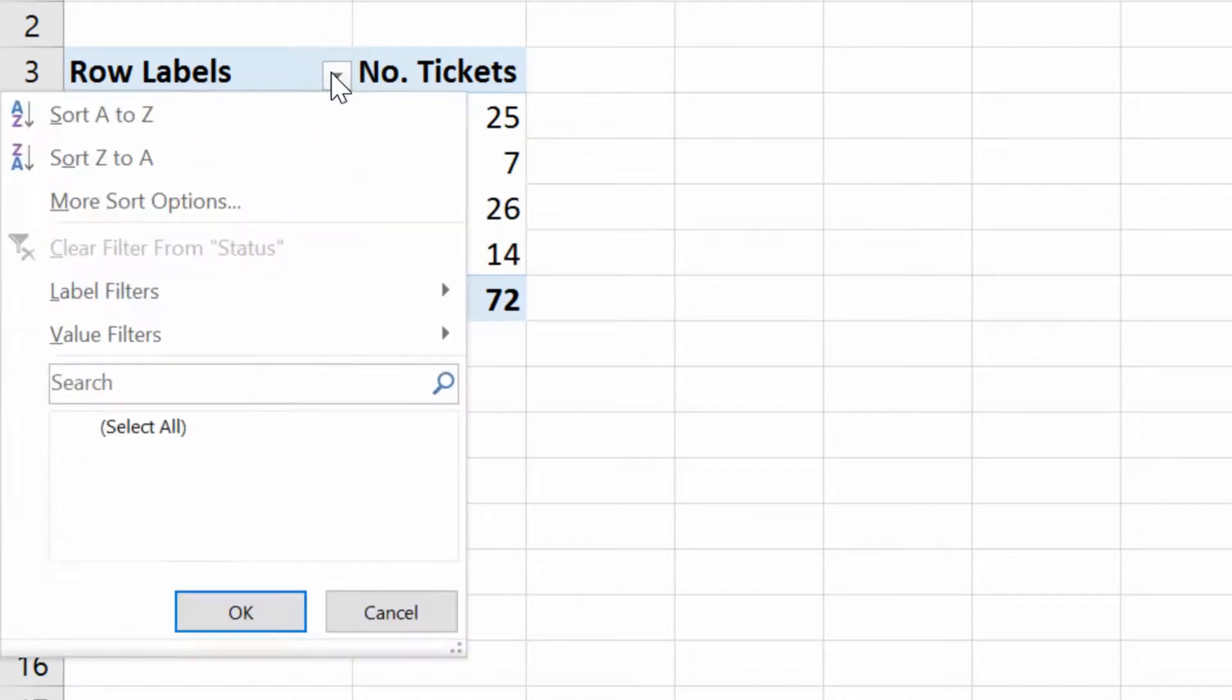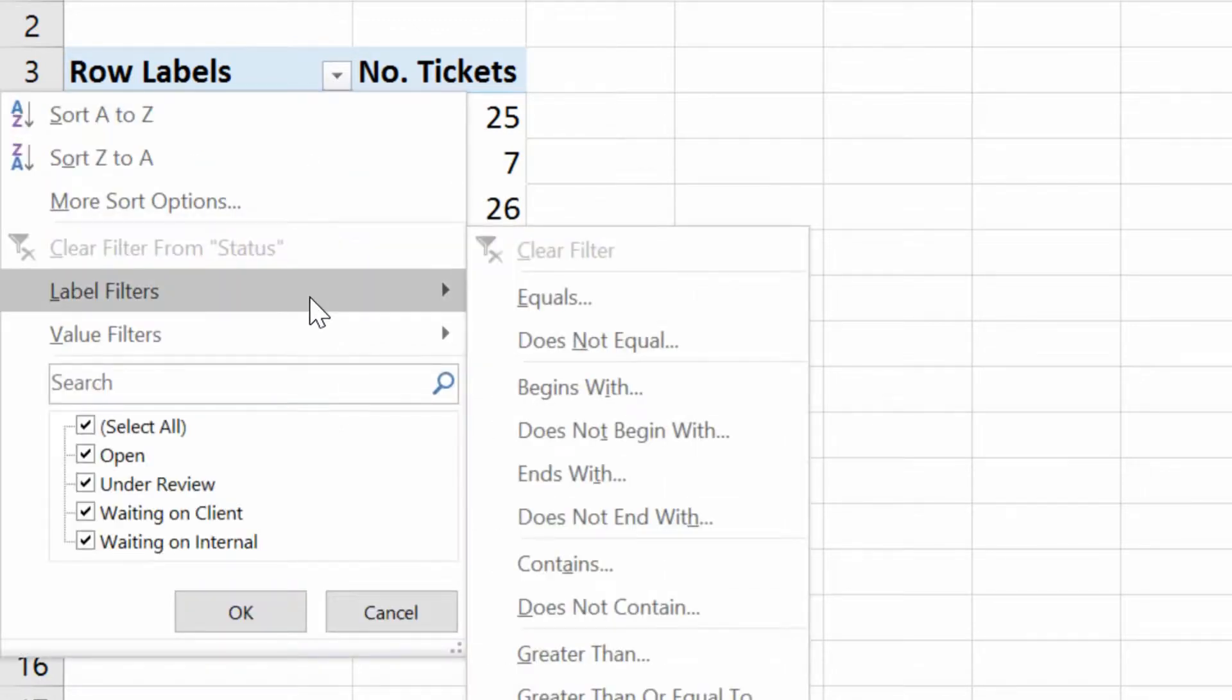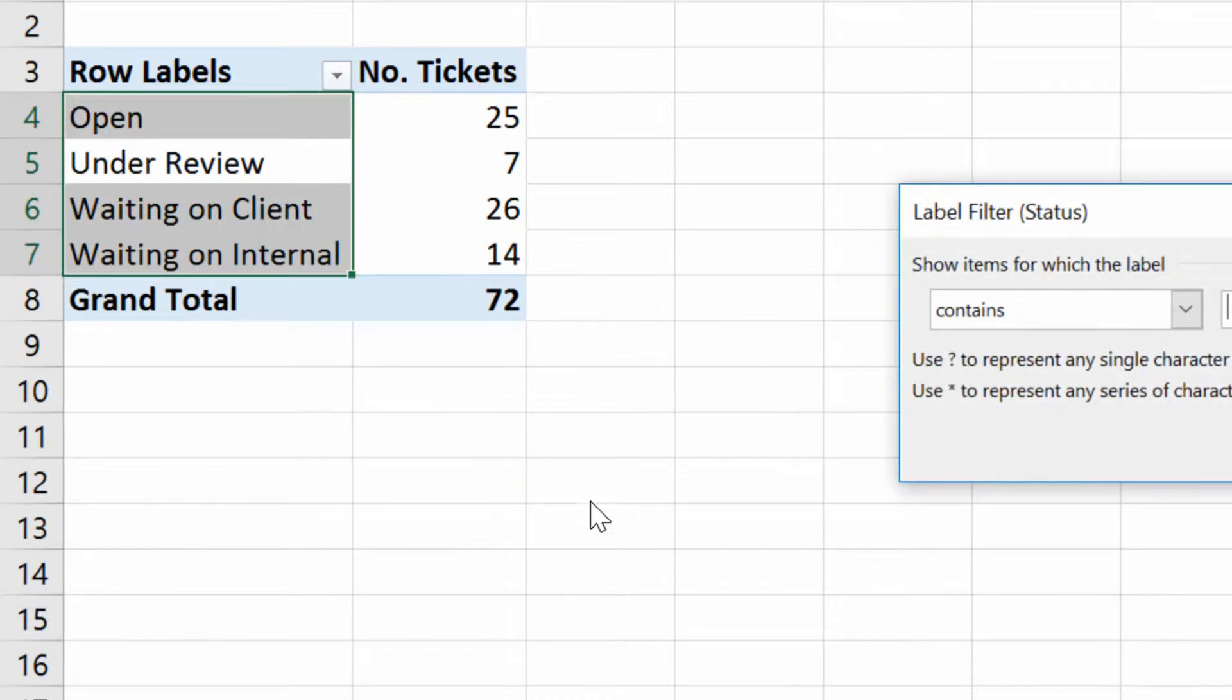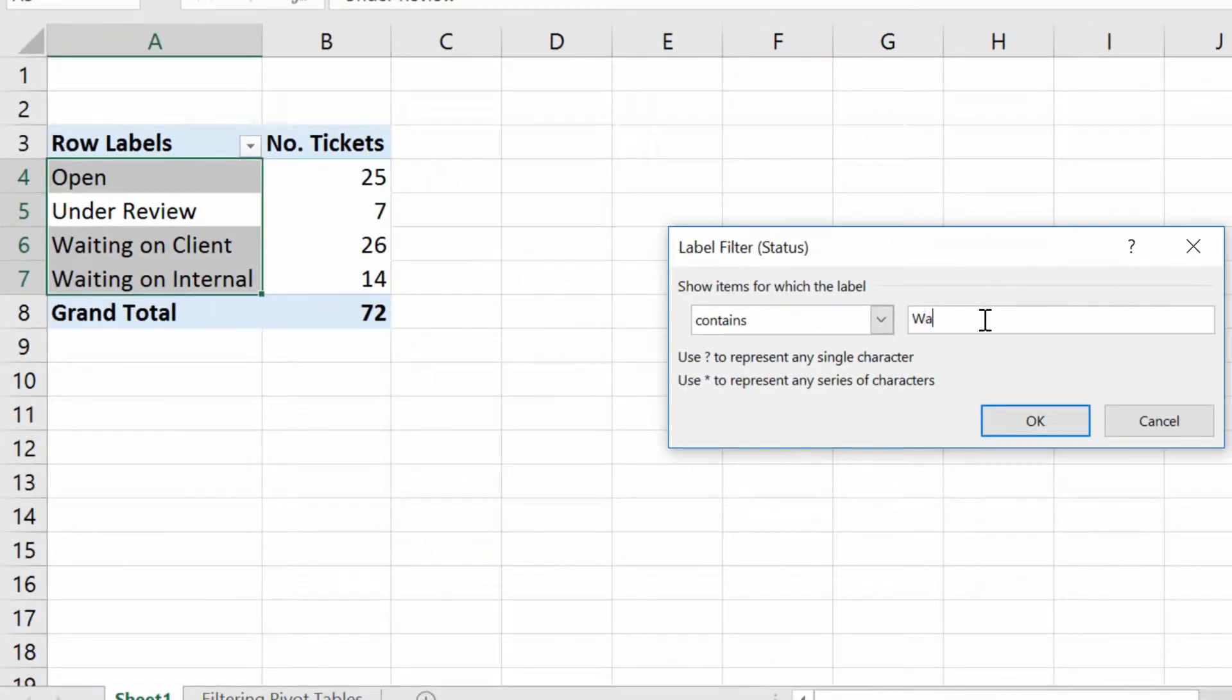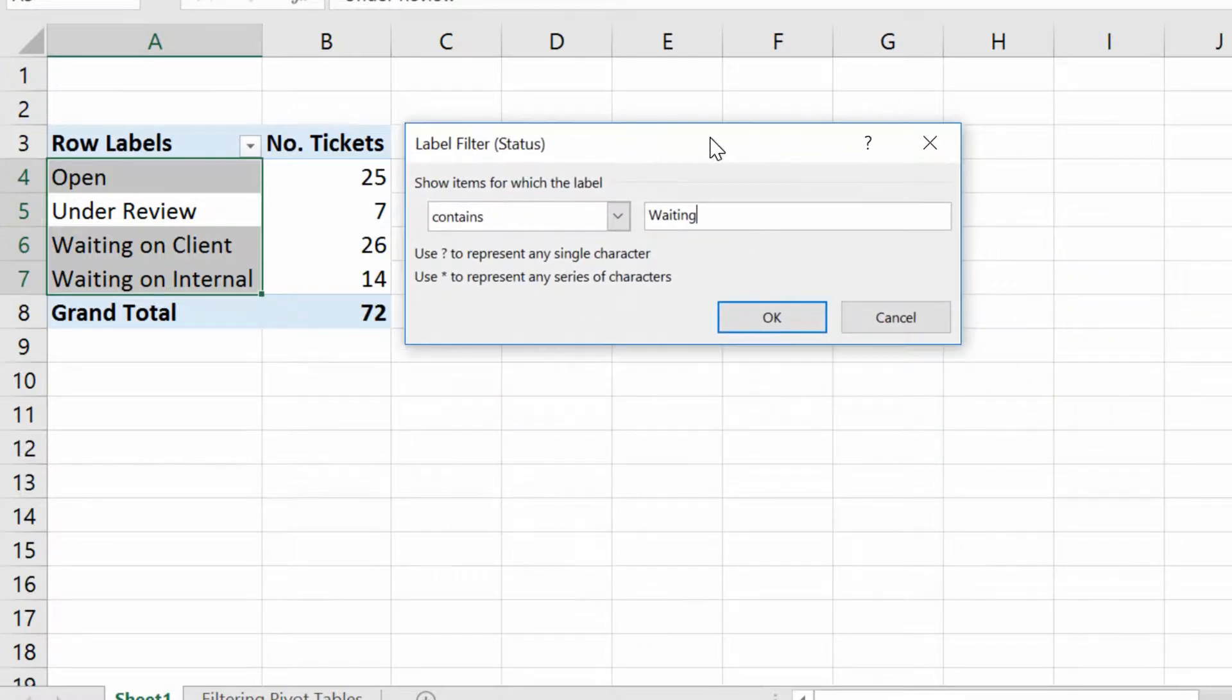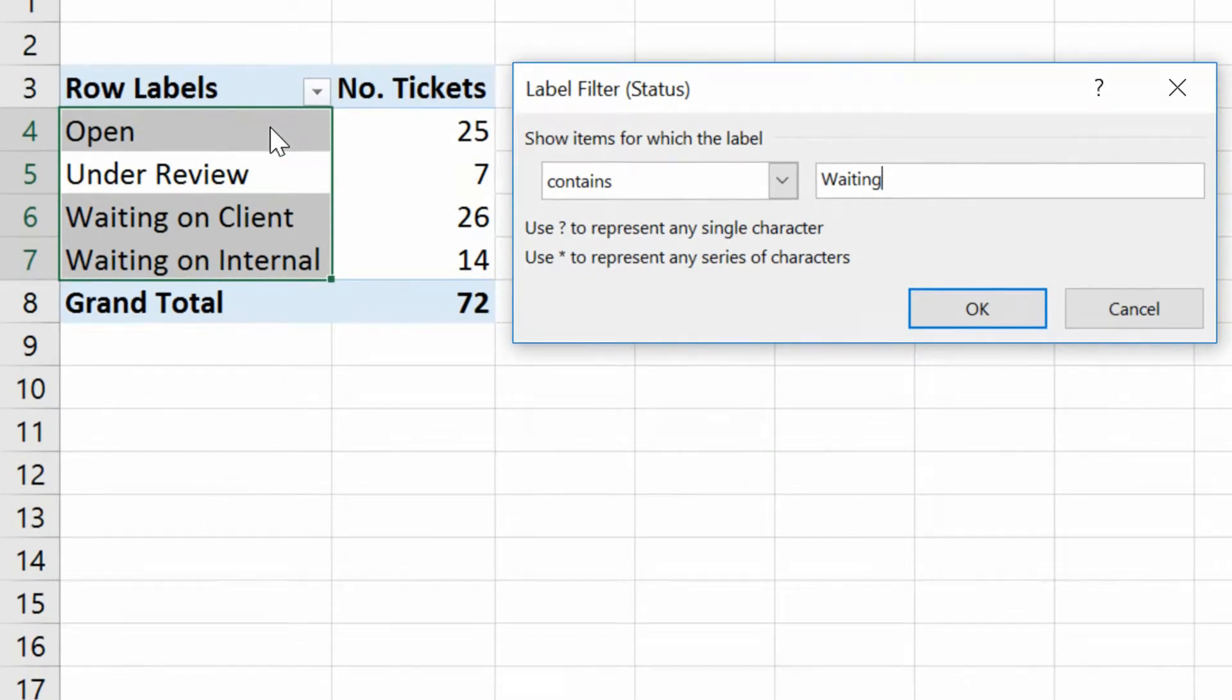For instance, if I go under label filters here, I could say that the text contains and then type the word waiting. So if the text contains the word waiting, waiting with no S at the end, there you go, then that's the only thing that I want to show.